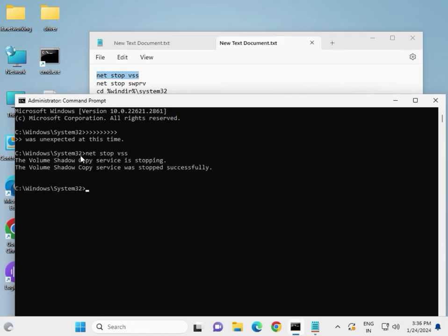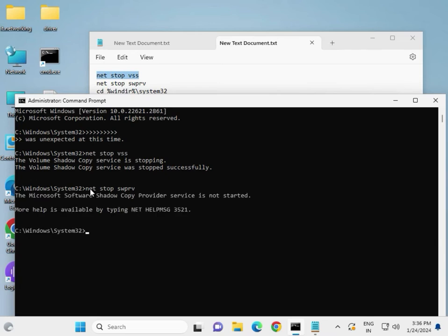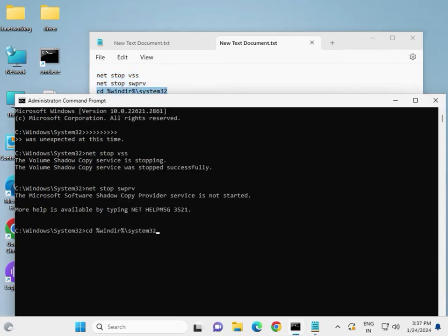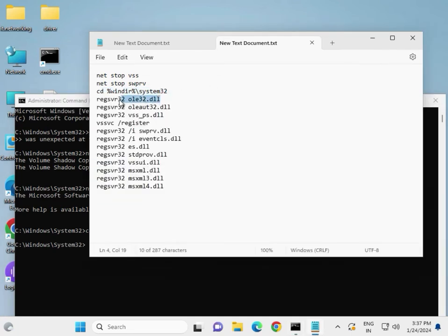Enter the first command and press Enter, then move to the second command and press Enter. Continue entering all the commands one by one, pressing Enter after each one.